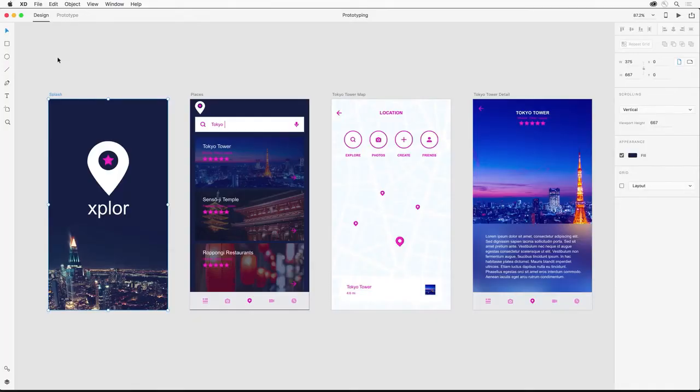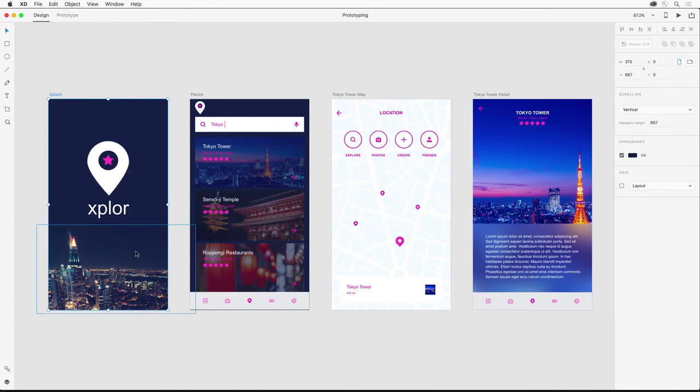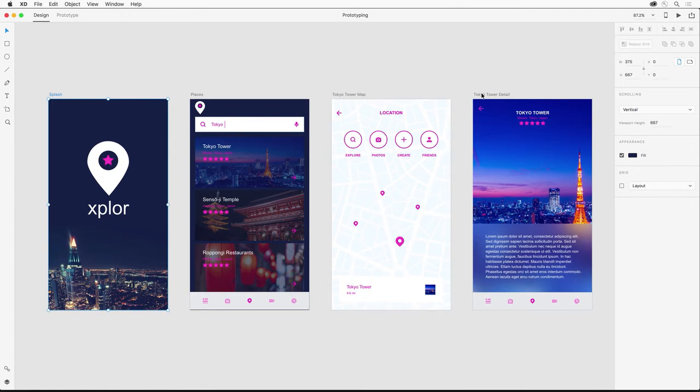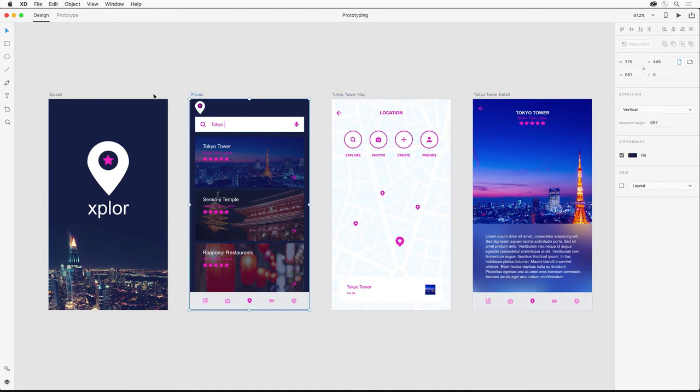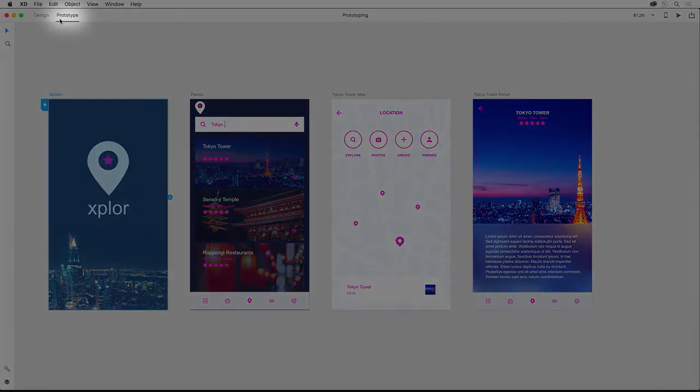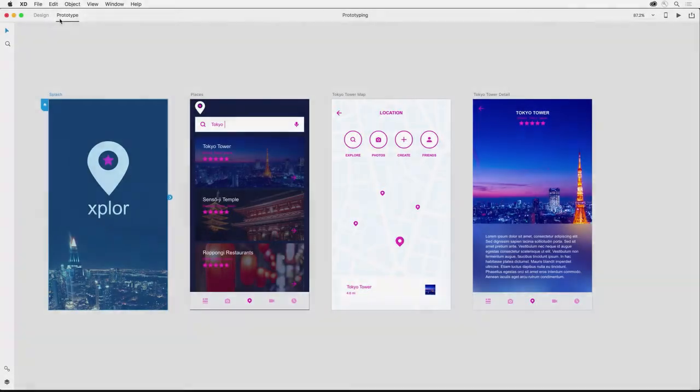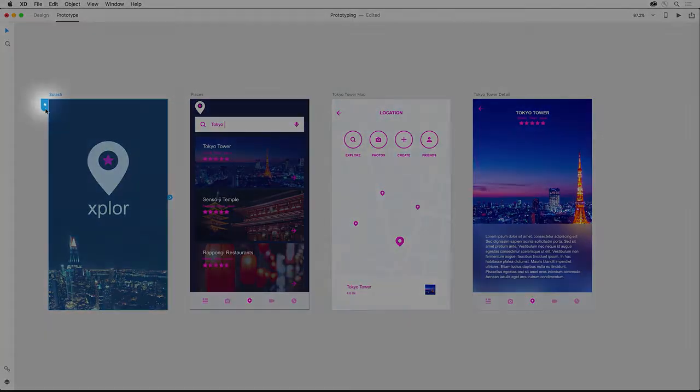In the previous video, we designed a basic exploring app with graphics, images, and elements from a UI kit. I've also added a detail screen here, but what we want to do now is wire up these screens to create an interactive prototype. We start by selecting prototype here. First, notice the home icon—this basically says that this screen is going to be the screen the prototype starts with.